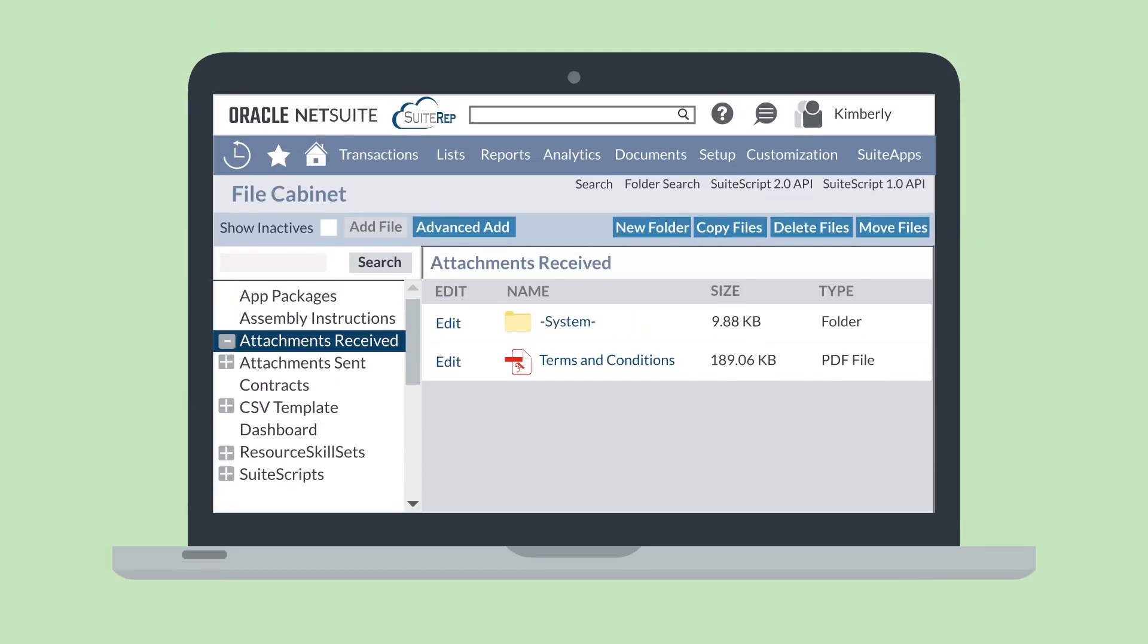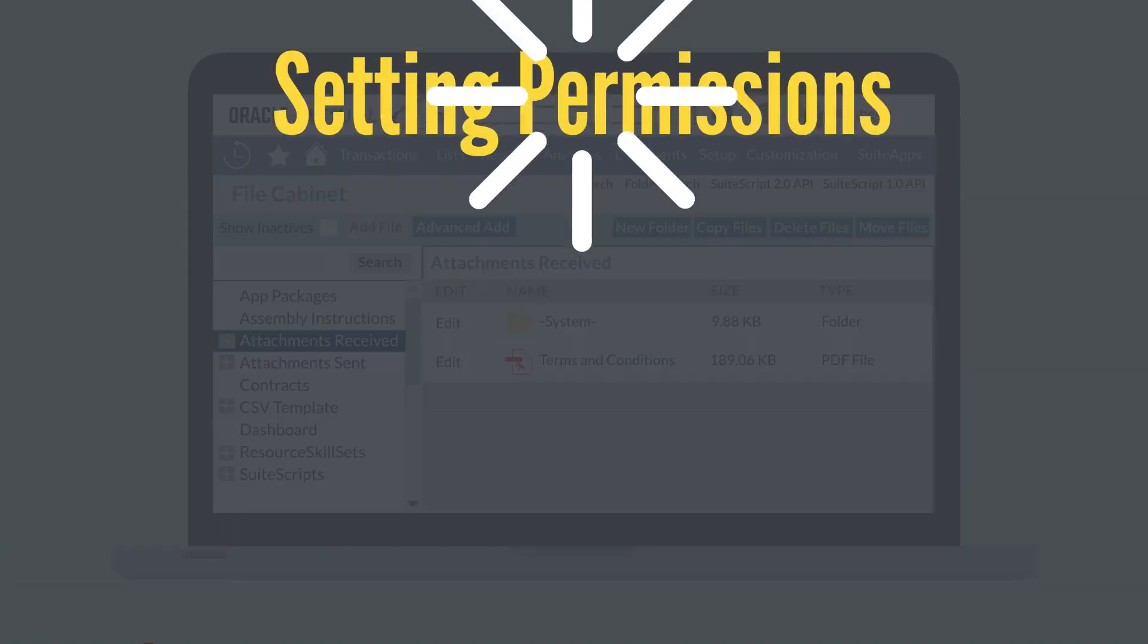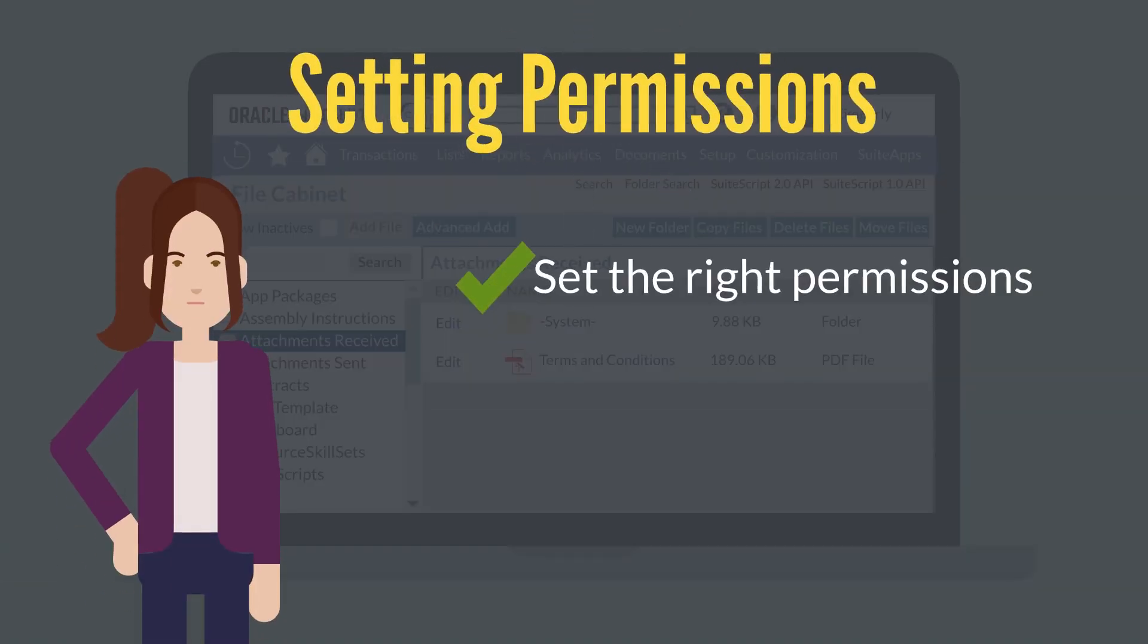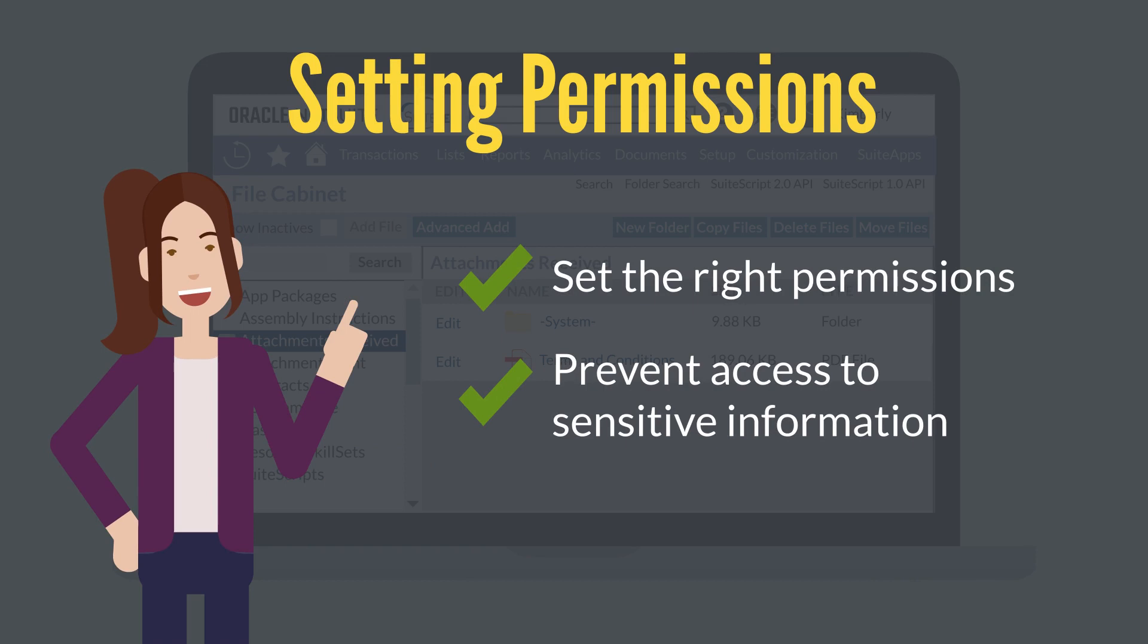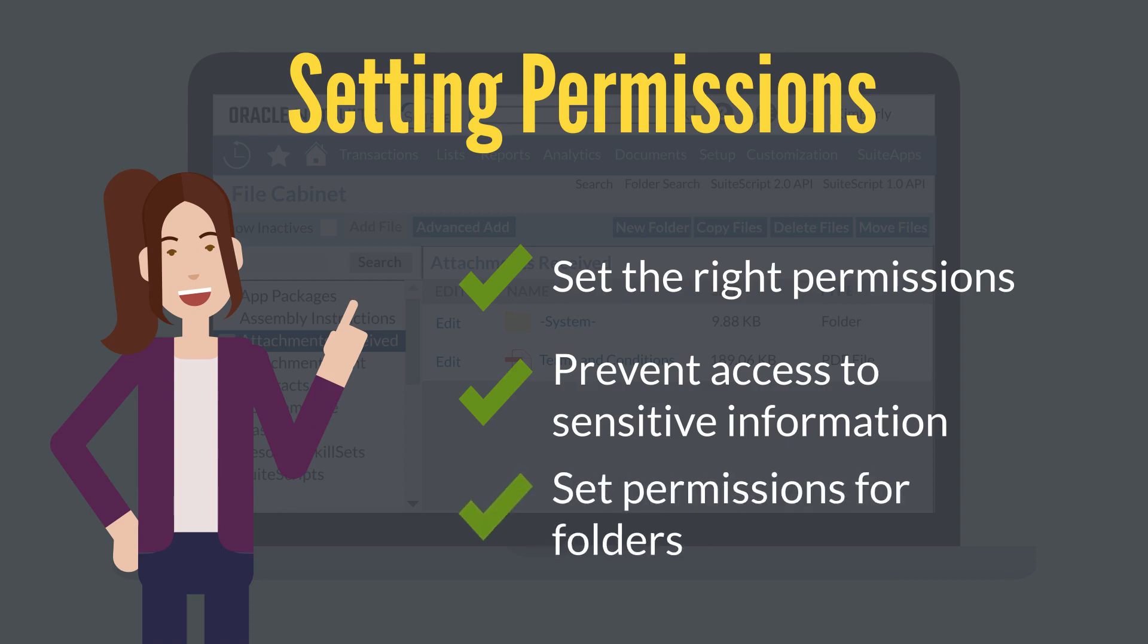Let's look at some key aspects of managing the files in your file cabinet. First, it's essential that you set the right permissions to prevent unauthorized users from gaining access to sensitive information stored in the file cabinet. While you can't set permissions for individual files, you can set permissions for subfolders.